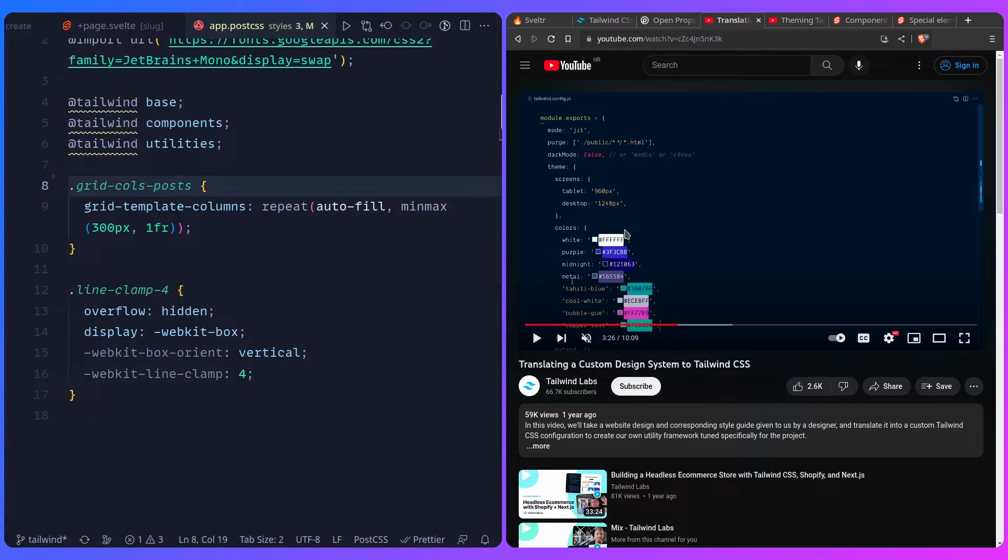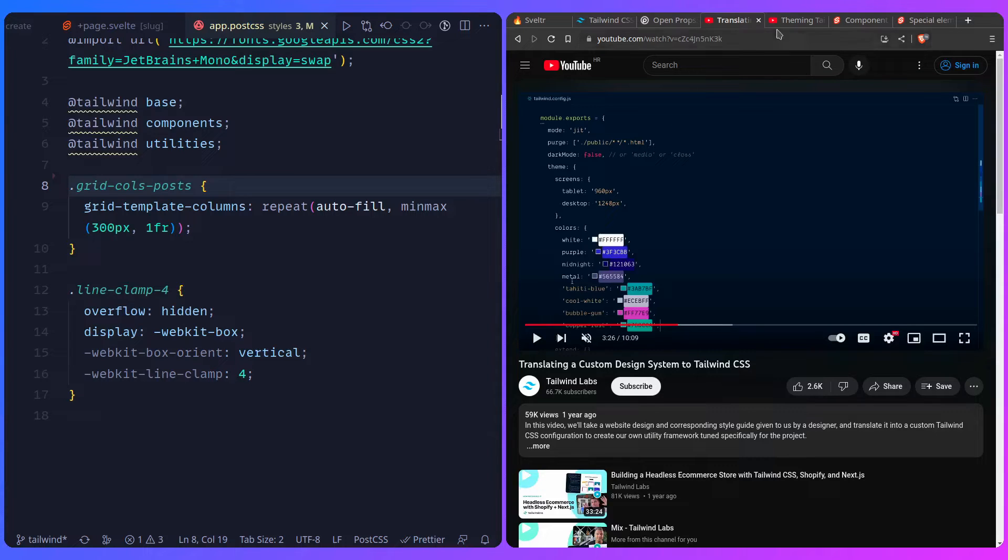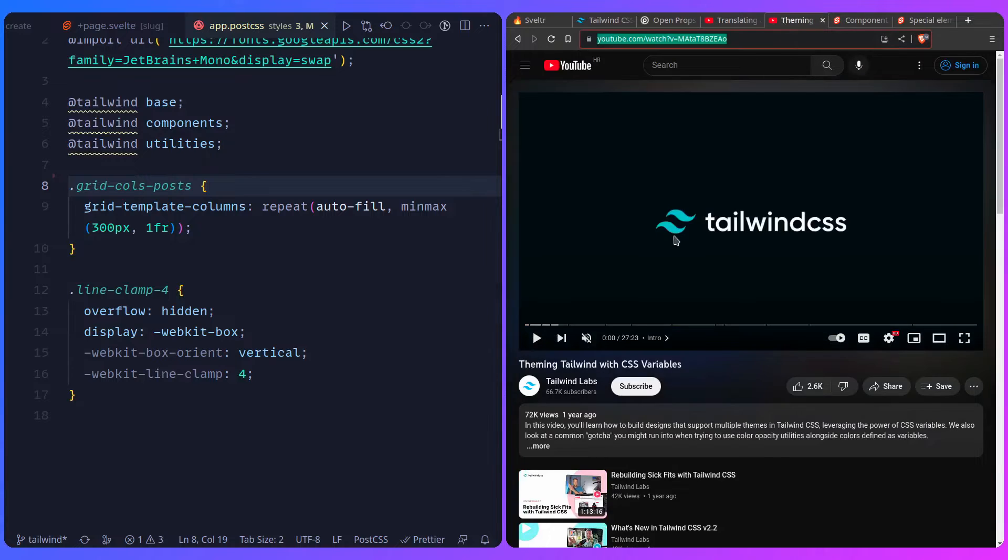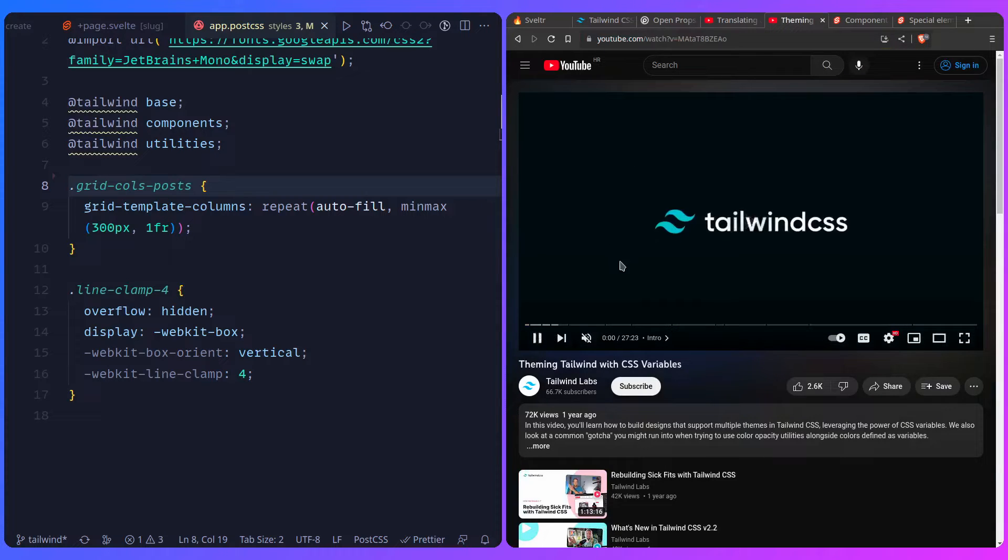So another thing is that people are like, oh, but Tailwind sucks. I want to use CSS variables. You can use CSS variables. You're not limited. Again, Tailwind CSS is just CSS at the end of the day. So again, another great video. Tailwind theming using CSS variables.